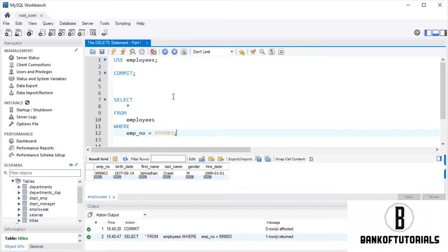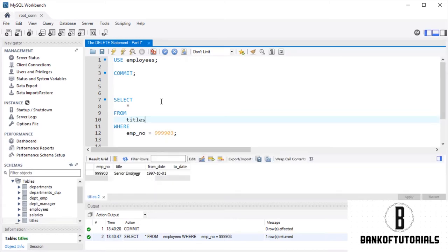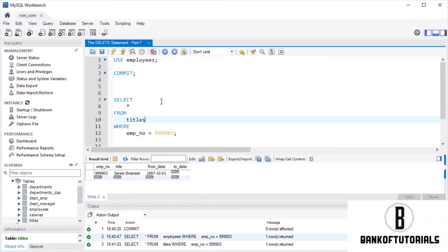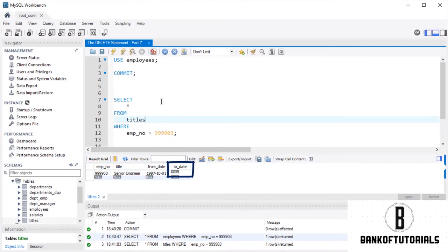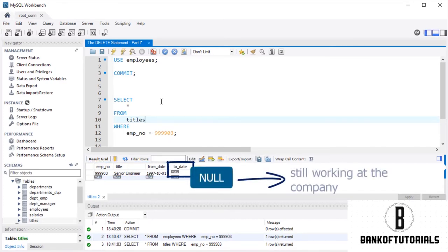Now, let's see what information is contained about the same employee in the titles table. Excellent! His job position is senior engineer, and he started working on the 1st of October 1997. The lack of information in the to-date column suggests that he is still working at the company.